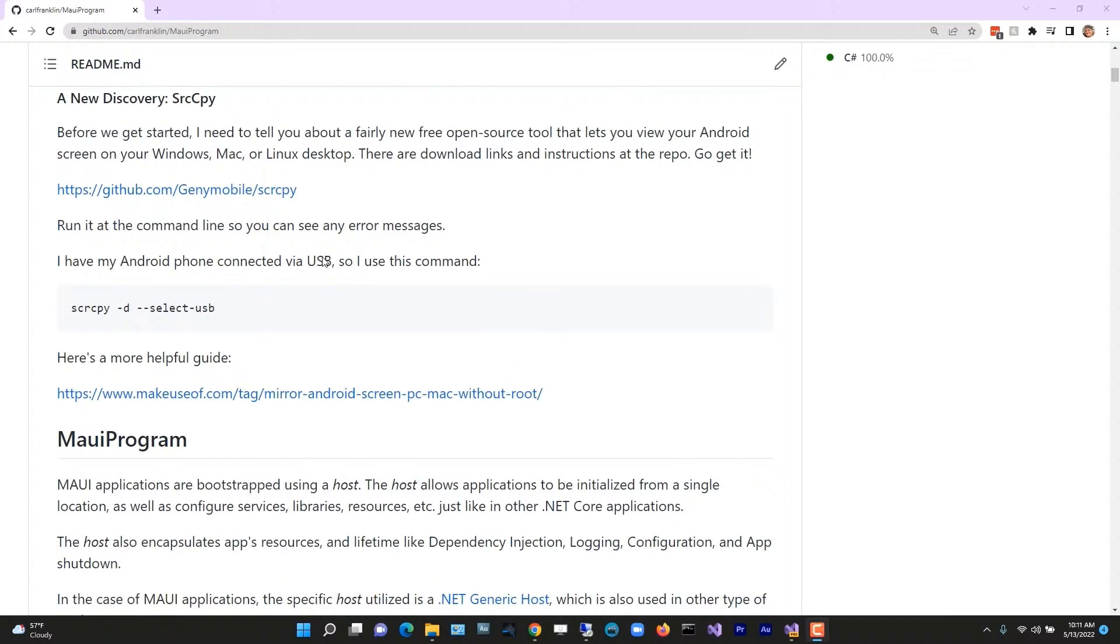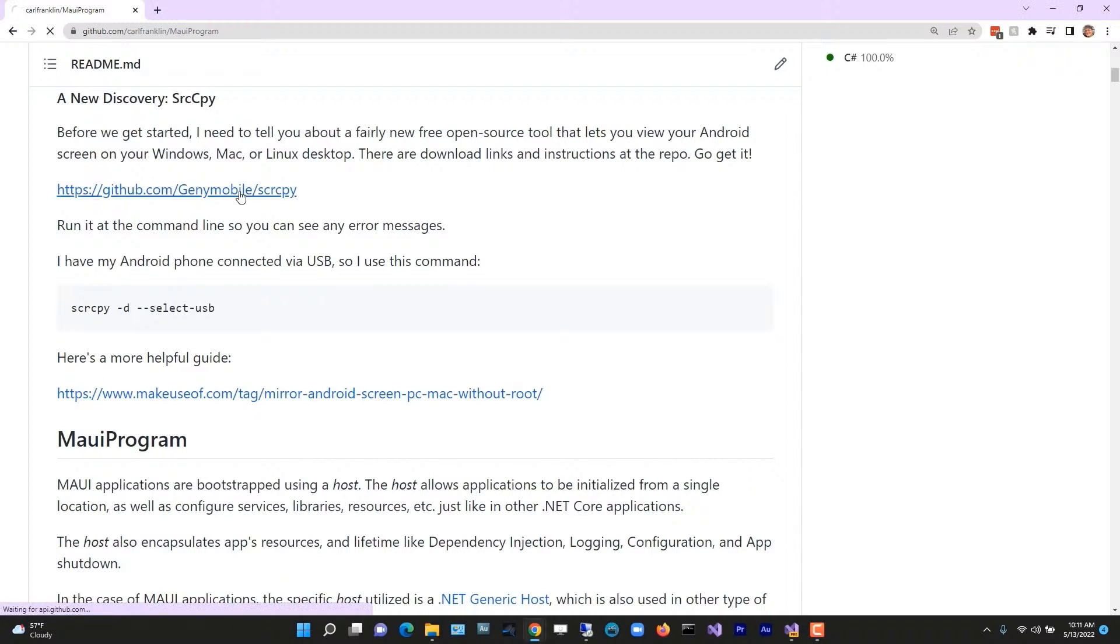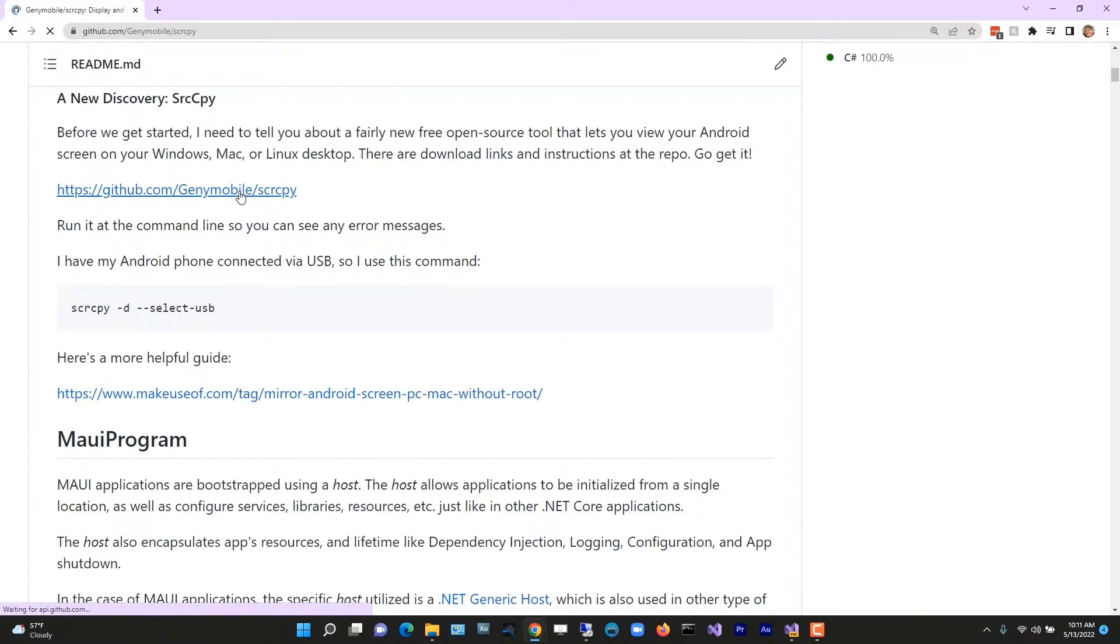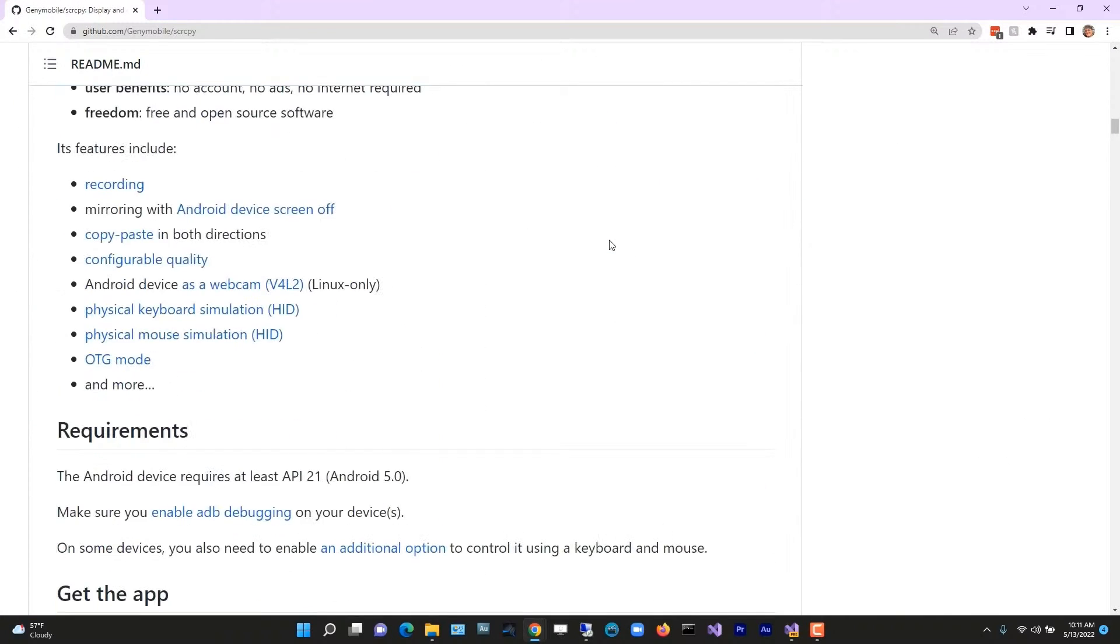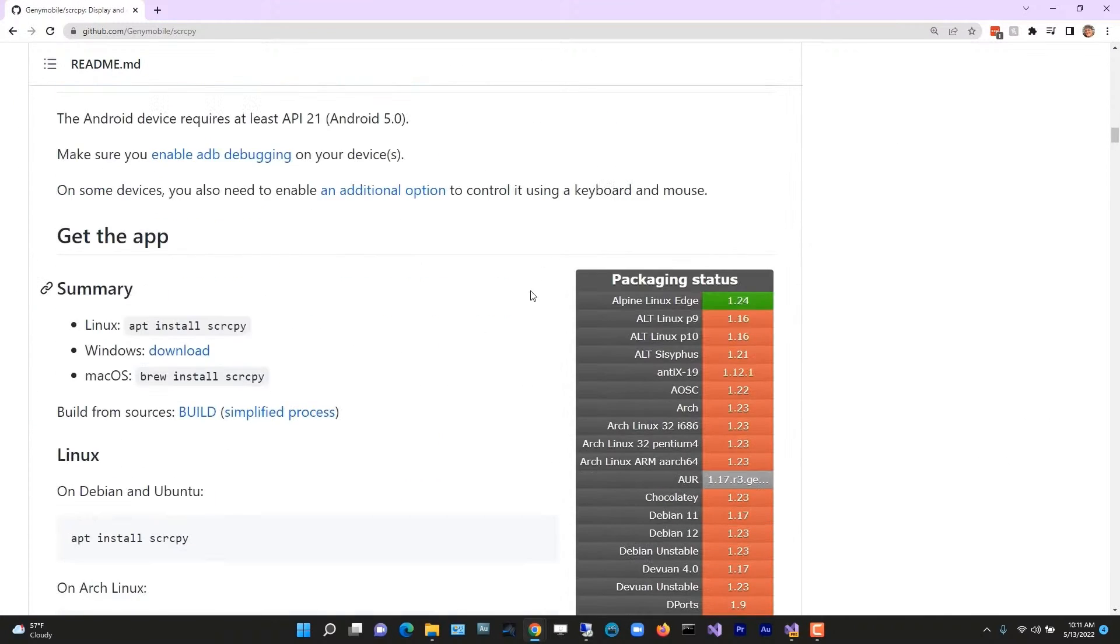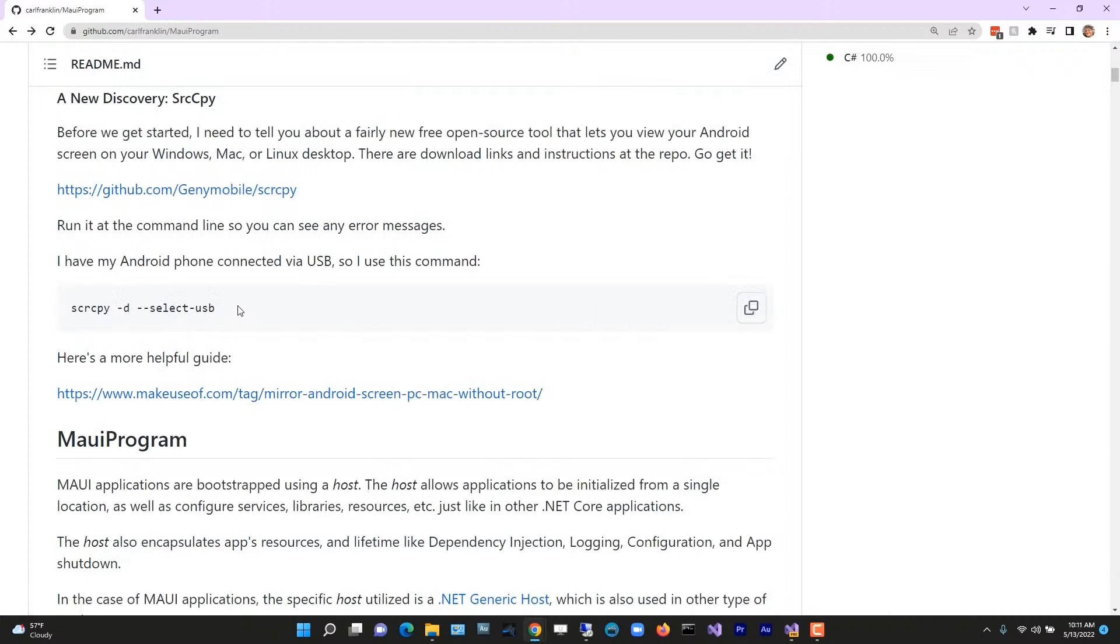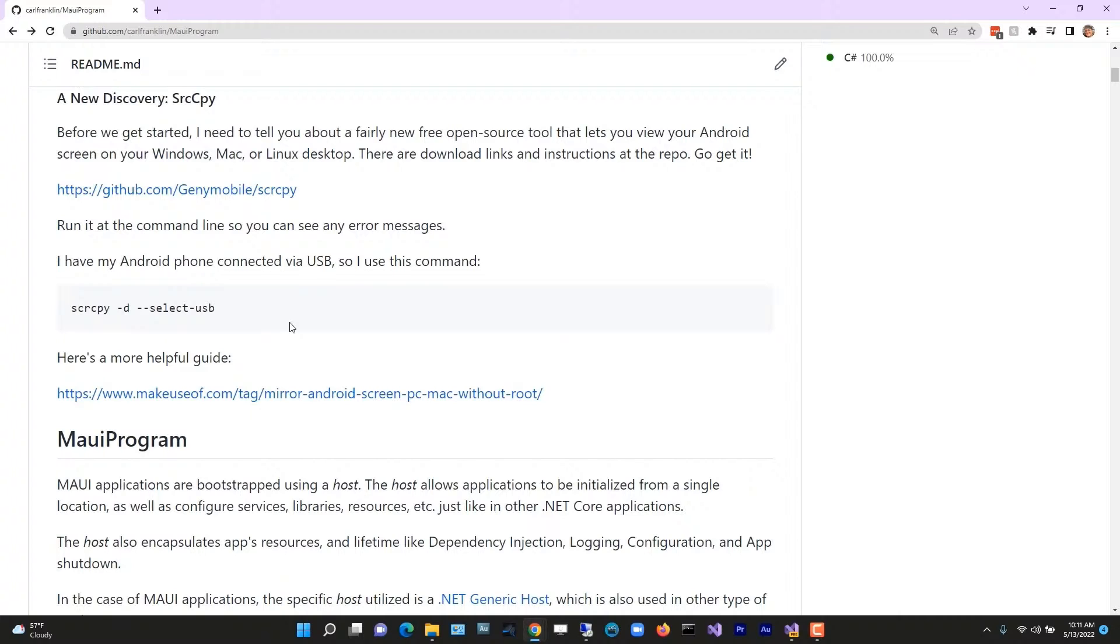So I found this open source tool that lets you view your Android screen on your Windows, Mac, or Linux desktop: SCR copy, like screen copy. You can go here and there are download links for Windows, Mac, and Linux. I have my Android phone connected via USB, so I use this command and it works really well. That's what I'm going to use to show you my Android phone today.